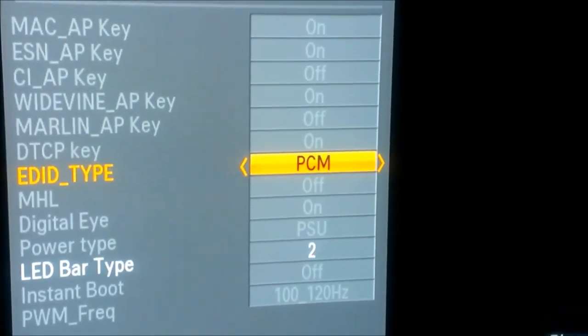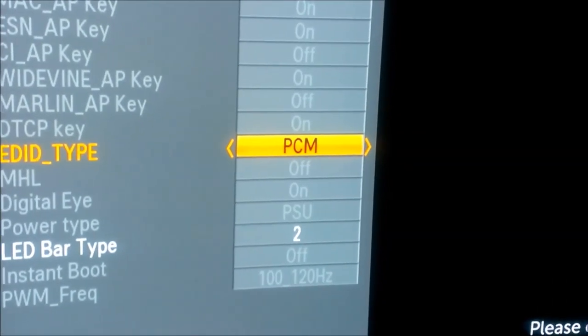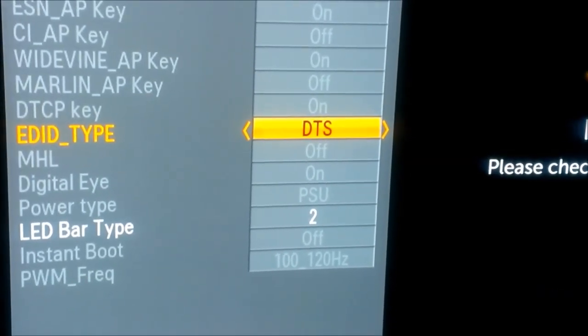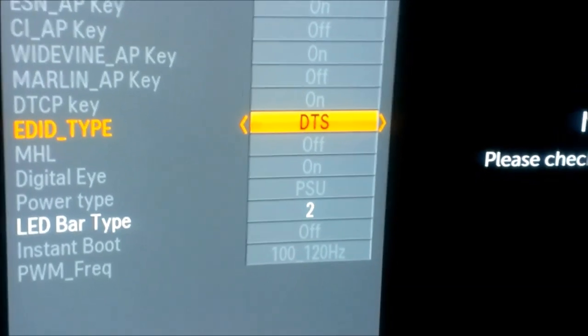It says PCM — on the top it says option 7. It could be in your case option 6 or option 5, I don't know. Pressing left and right you can change the settings. I will put it to DTS. Next I press Exit and turn off the TV using the TV remote control. Then I turn the TV back on and connect my console back.